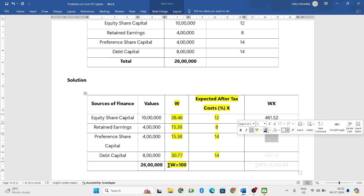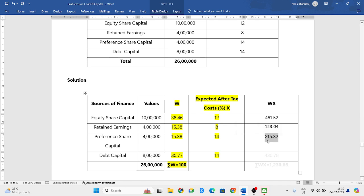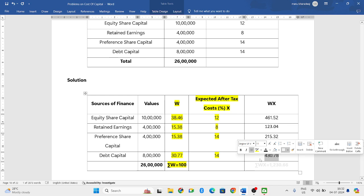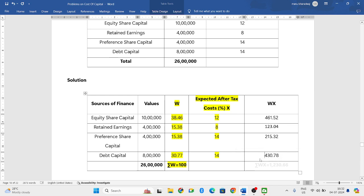Then 15.38 into 14, you get 215.32. Then 30.77 into 14. If you do, you get 430.78.